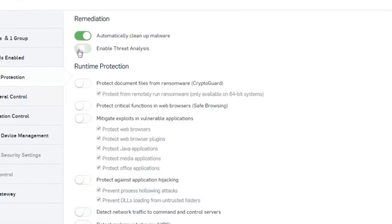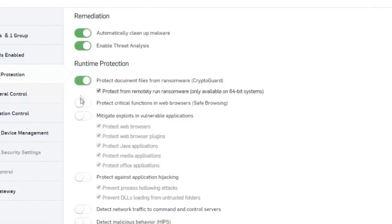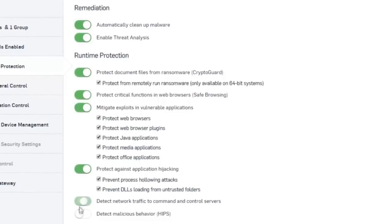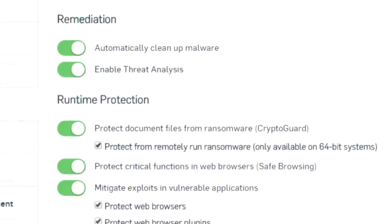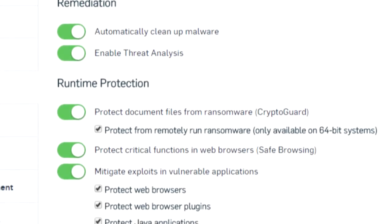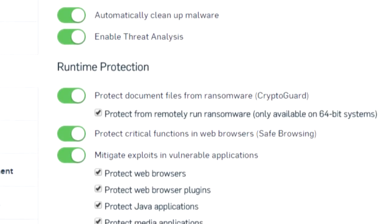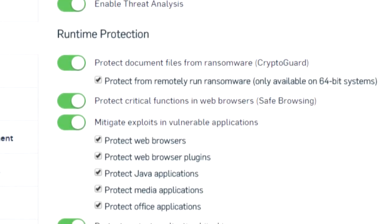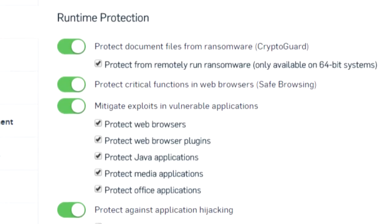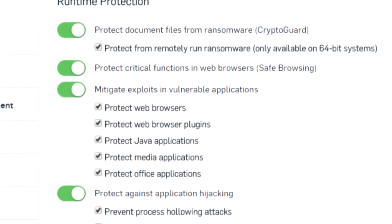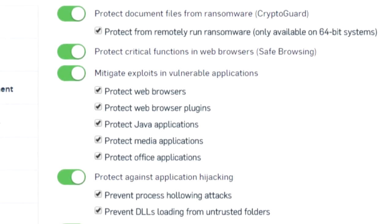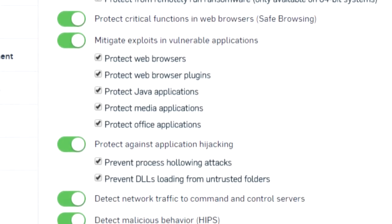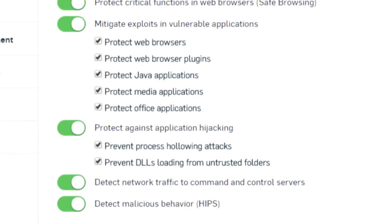The entire process doesn't rely on antivirus signatures or updates. Intercept X simply recognizes malicious techniques to thwart attacks. It says, hey, this machine's files are being rapidly encrypted, which isn't a normal behavior. Time to step in and stop this from happening.